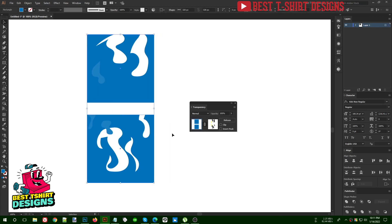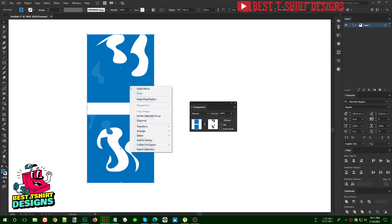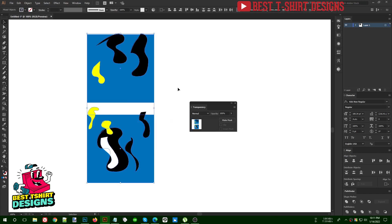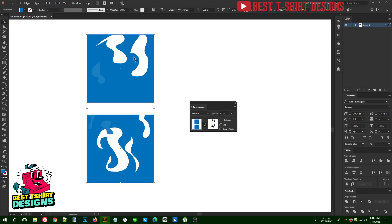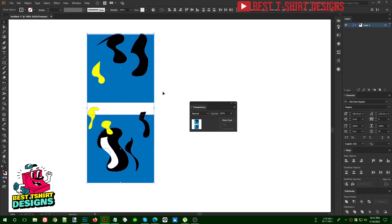If you accidentally ungroup your object while working, it is going to bring back everything that was pasted inside the group and the transparency effect will be destroyed. Be careful about this, or you can press Ctrl+Z to undo and restore the group. So remember: ungrouping will break the transparency effect.